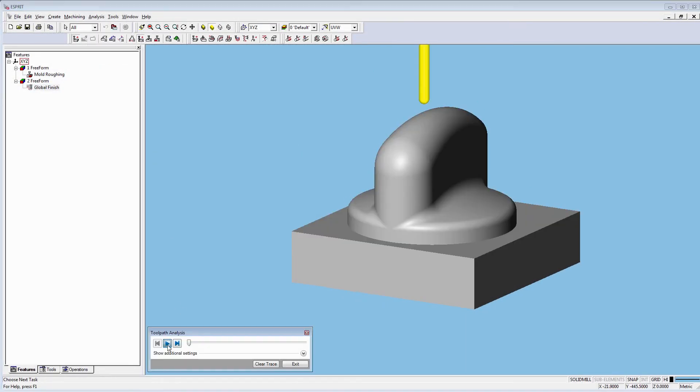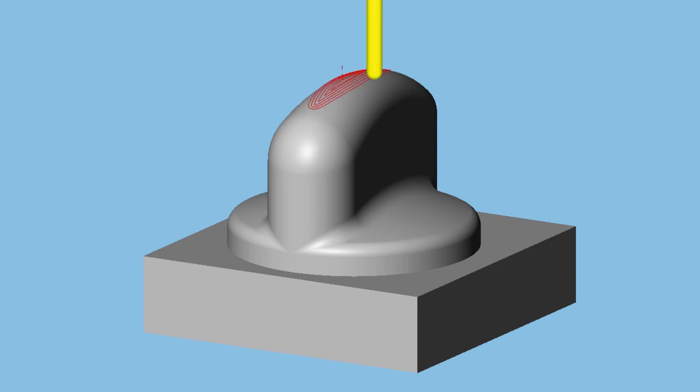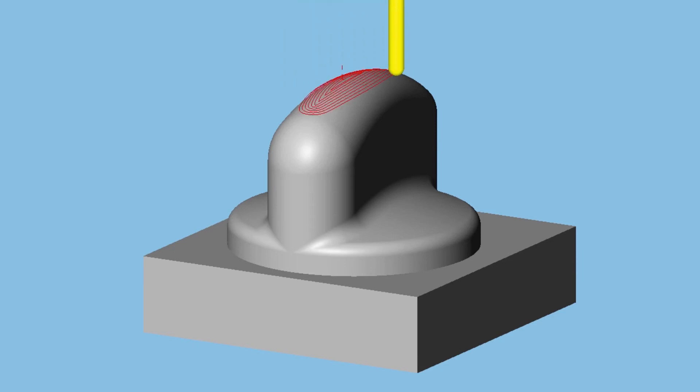We can see the tool cuts on the area on top, which used to require floor finishing, and then goes down to do the Z-Level finishing.